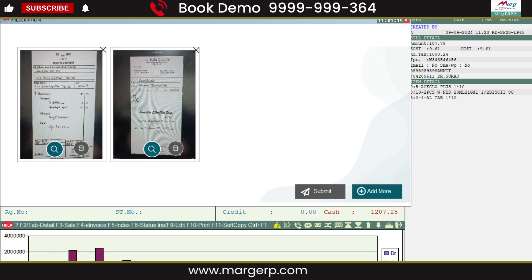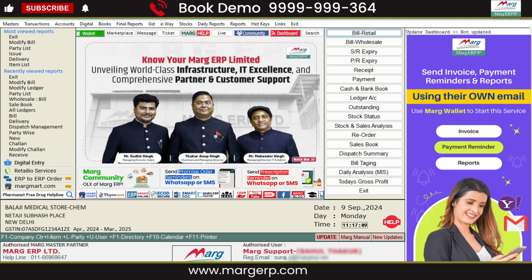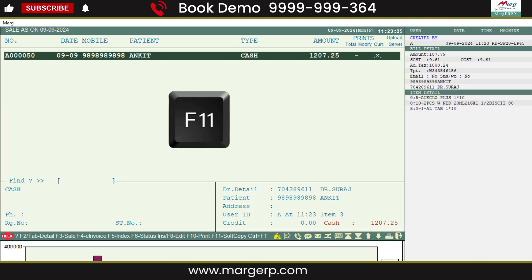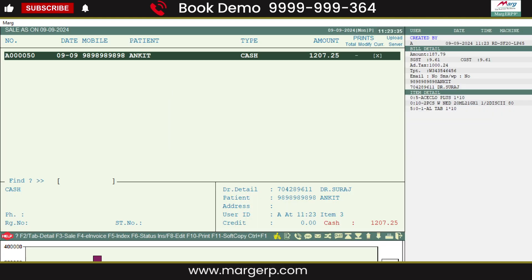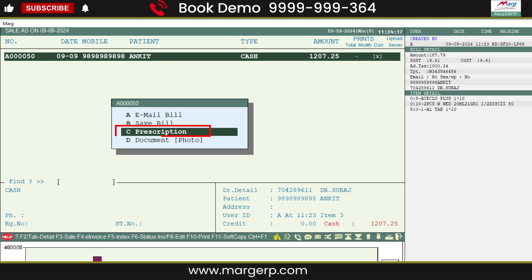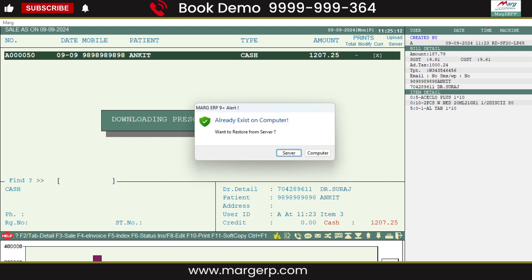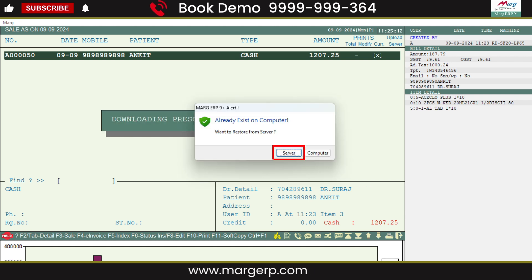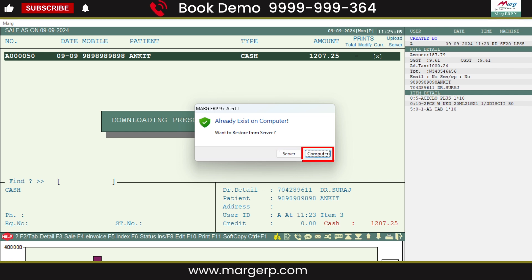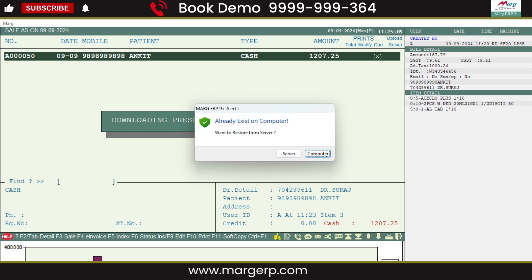After that, if this patient returns without the prescription and you need to view it, then again you will go to the Sales Book. Press the F11 key on the patient's bill and select the prescription. From here, select whether to download it from the server or fetch it from the local computer.